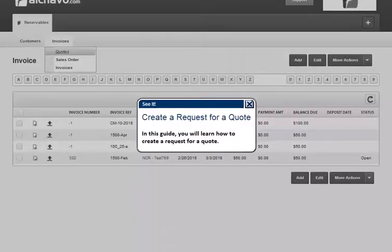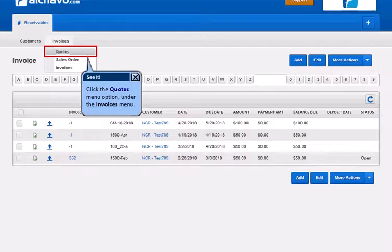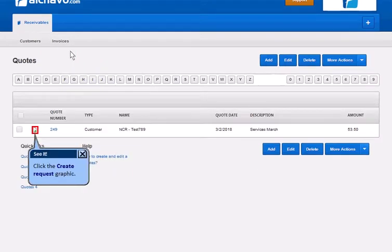In this guide, you will learn how to create a request for a quote. Click the Quotes menu option under the Invoices menu. Click the Create Request graphic.